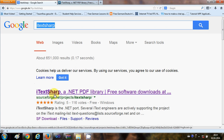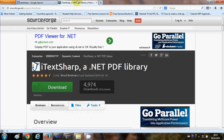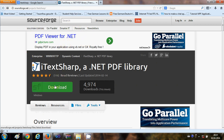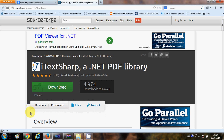When you click this link it will open the site like this, and we just need to click the Download button in order to download these DLL files. It will take hardly one minute or 30 seconds to download these files.